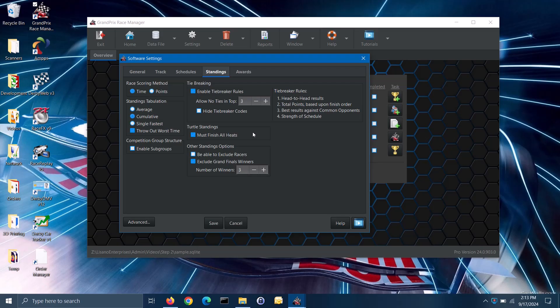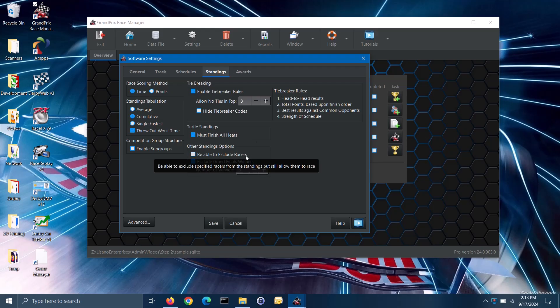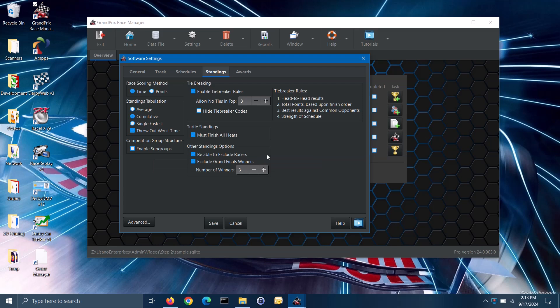You do have some other standings options that you can select. The first option is to be able to exclude racers from the standings. So if you have racers that for some reason did not pass your check-in inspection, you can let them race but not be eligible for a trophy. You can do that by checking the be able to exclude racers box. When you register these racers or even later on, you can flag them as excluded. Excluded racers will be added to the race schedule for their group, but they will not be displayed in the race standings. Note: excluding racers is a feature only available in the pro version of the software.